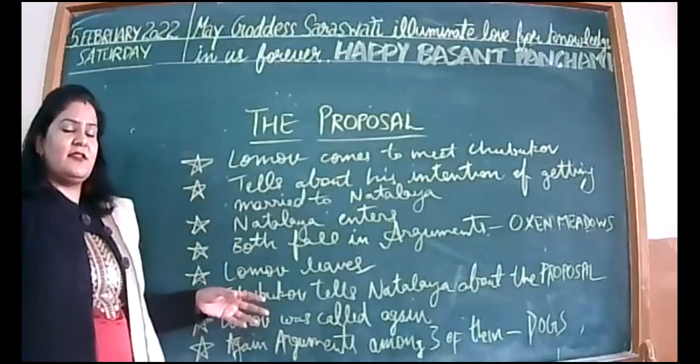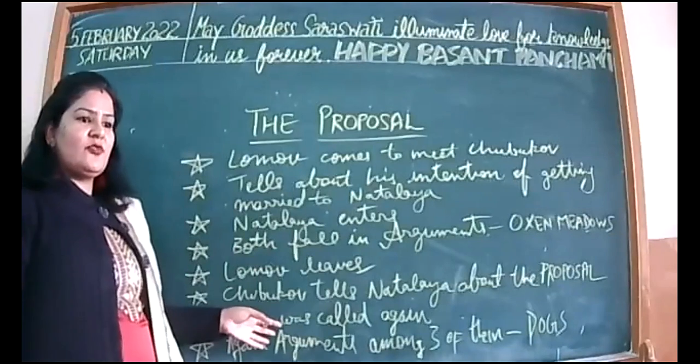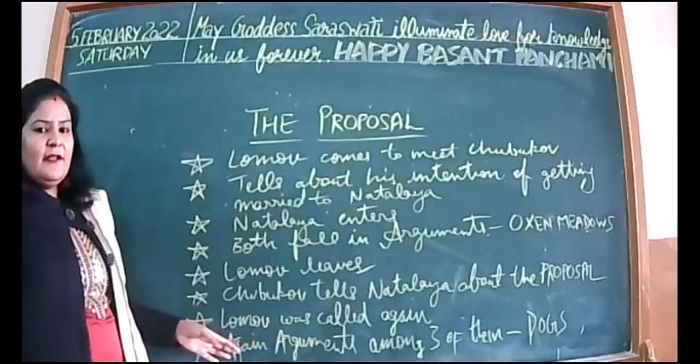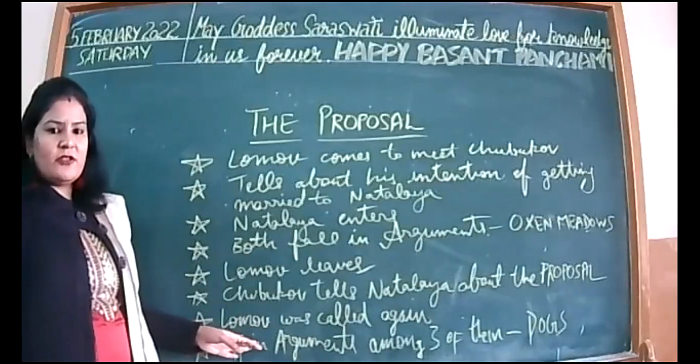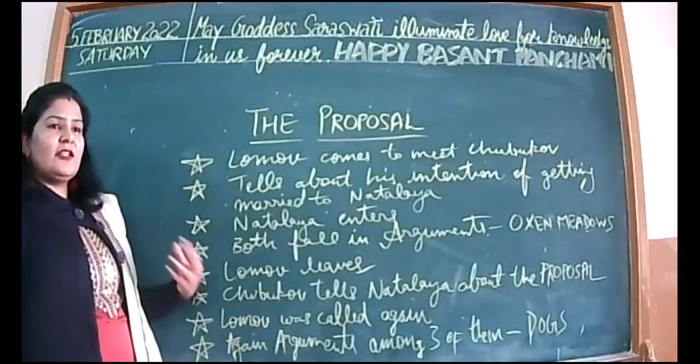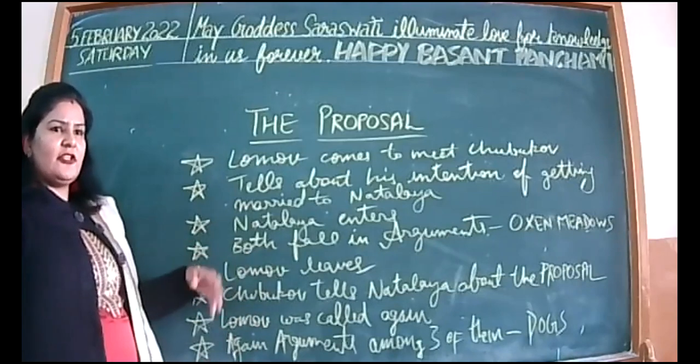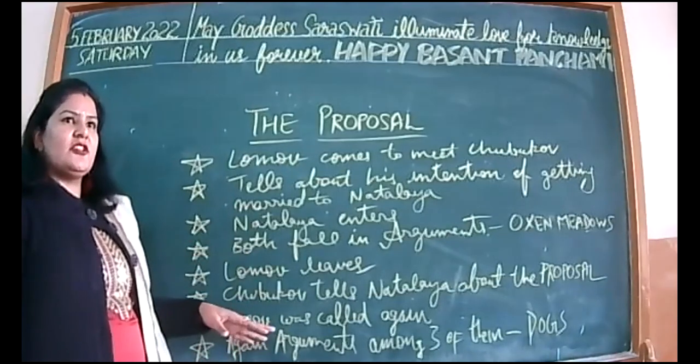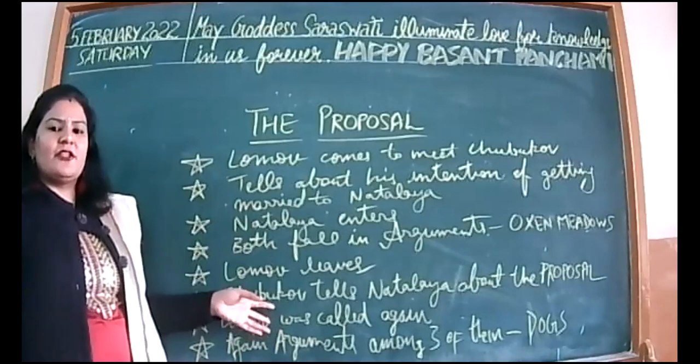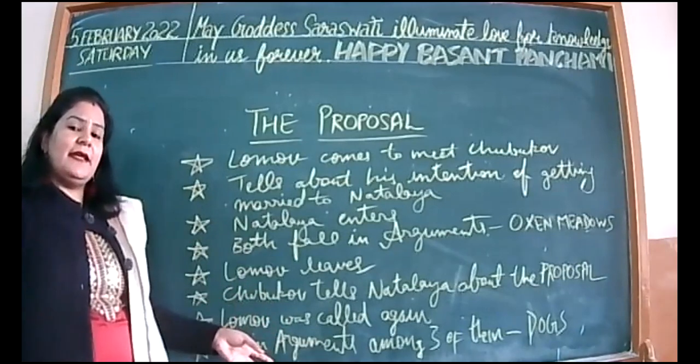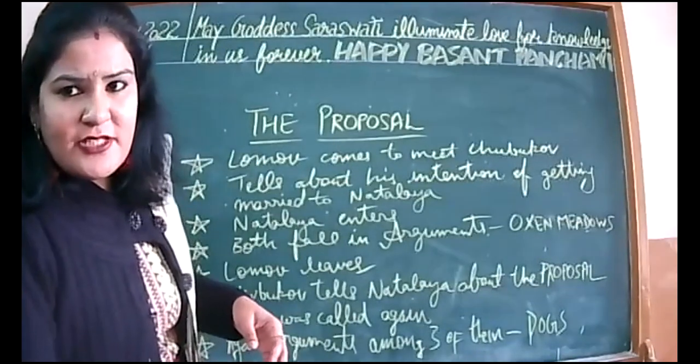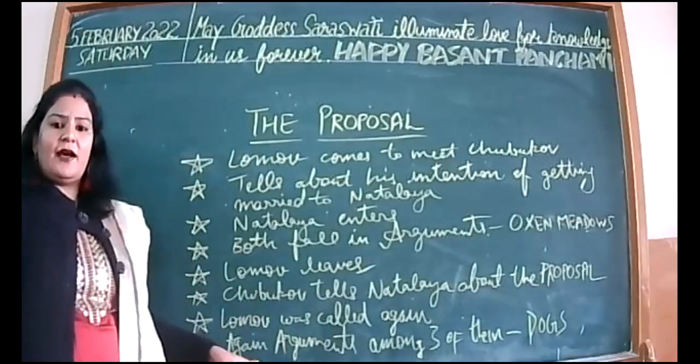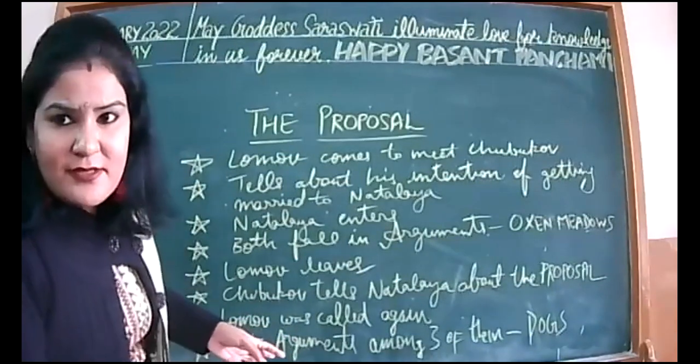After when Lomov leaves, then Shubukov tells Natalia about the proposal he made that day, that that's why he had entered there, that he wanted to get married to Natalia. When Natalia wants to know this, she's also very materialistic and she knows that Lomov is rich, then she says you should call him immediately right now.